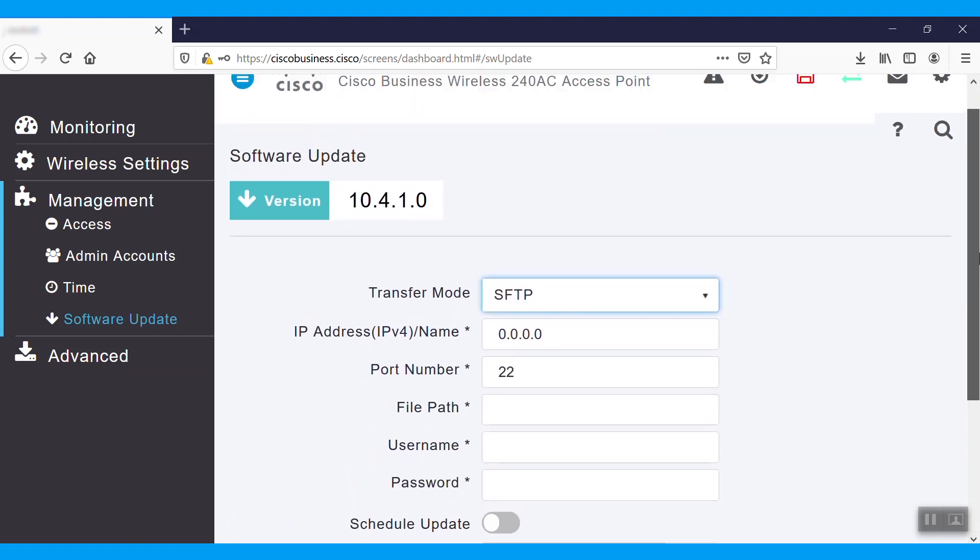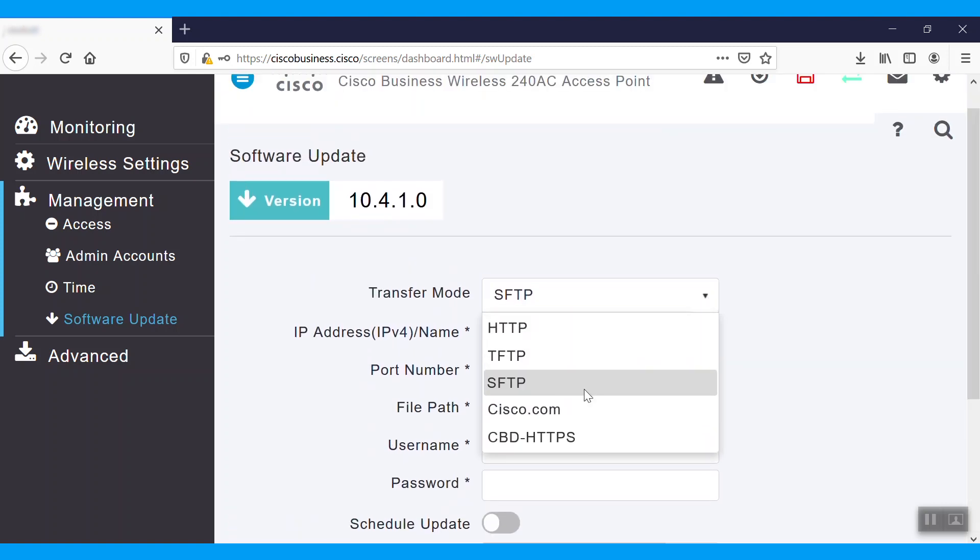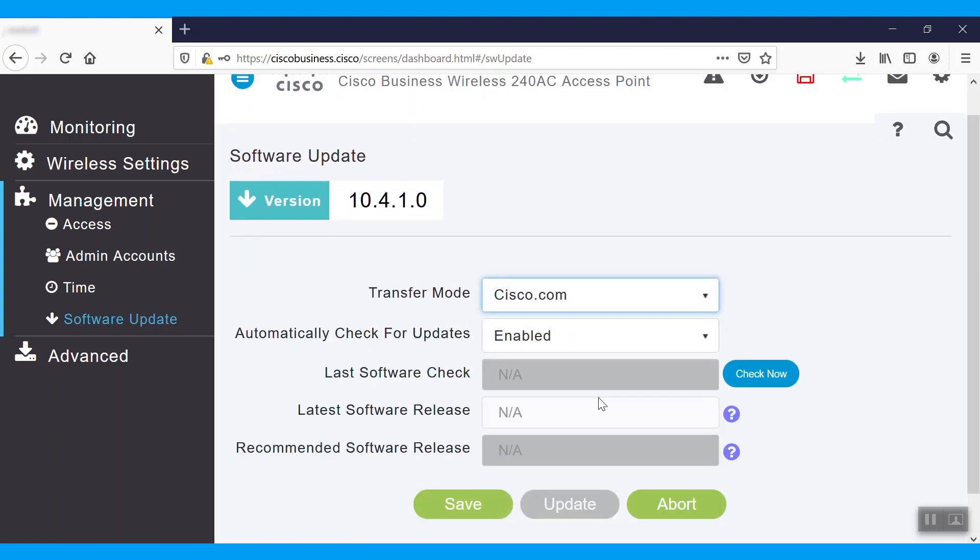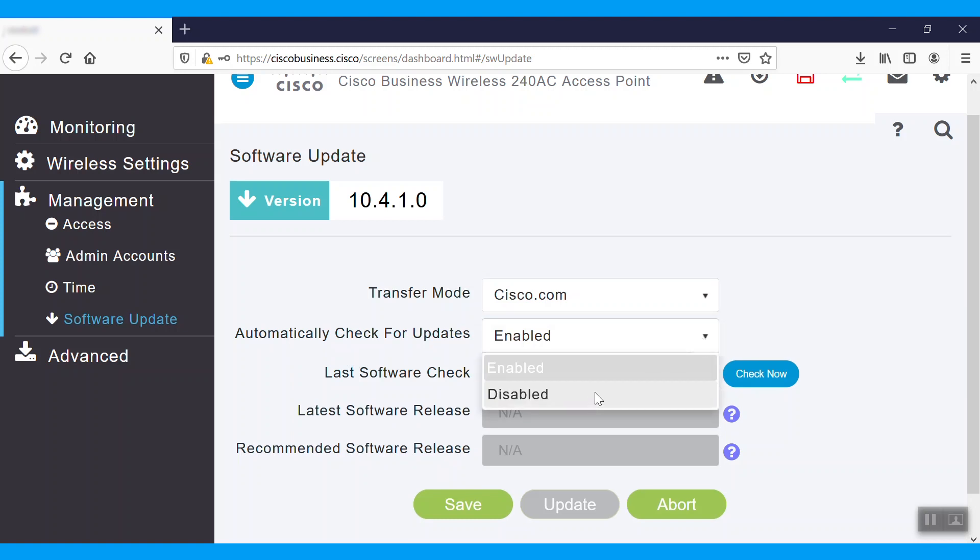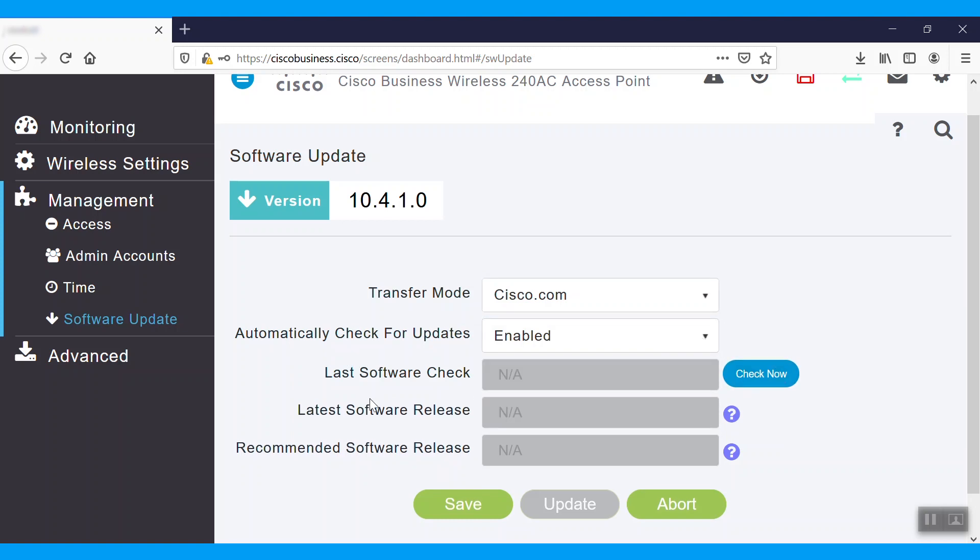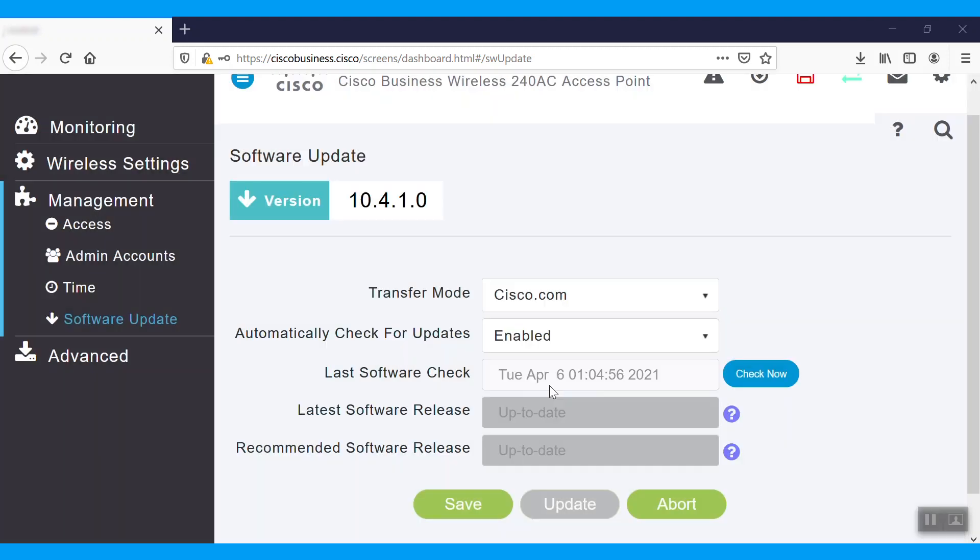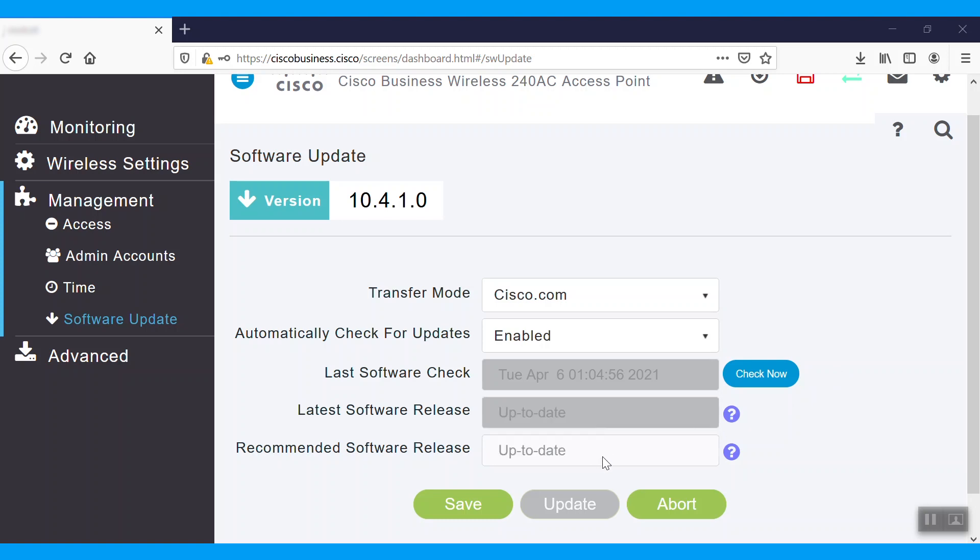We can also select Cisco.com. Make sure automatically check for updates is enabled. We'll have the choice to disable if you'd like. You can also see the last software update. The process does take a moment. Once it's done, it will show when the last time the software check was done. Currently, latest software release is showing up to date.